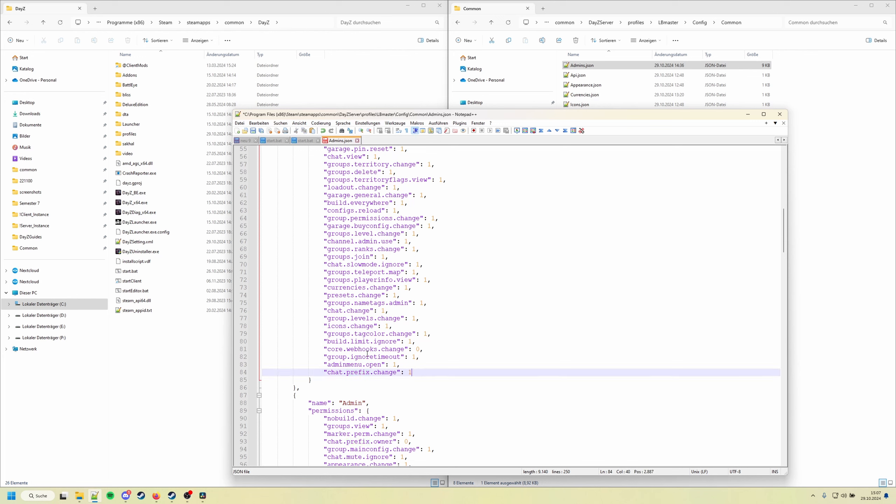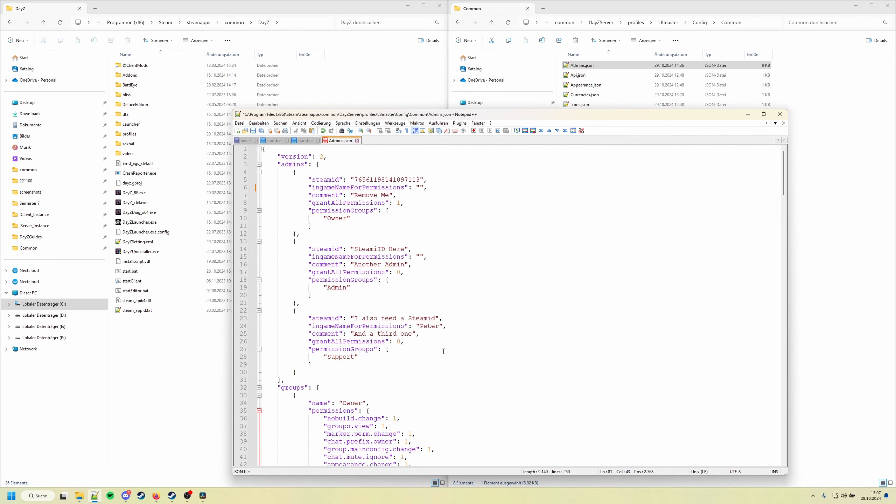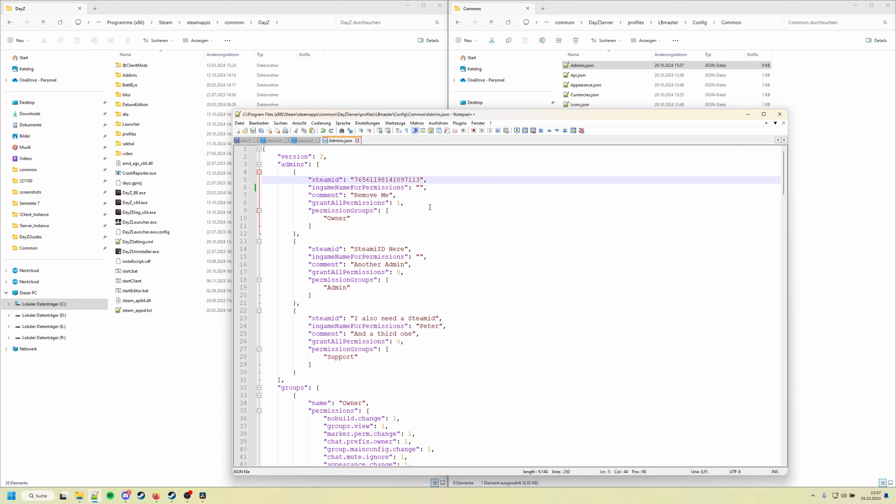And one thing also, the webhooks, this one is also set to zero by default. So if you want to change webhooks in-game, make sure to set this one to one and add yourself in-game for the Steam ID so you have the in-game permissions. So save the file.